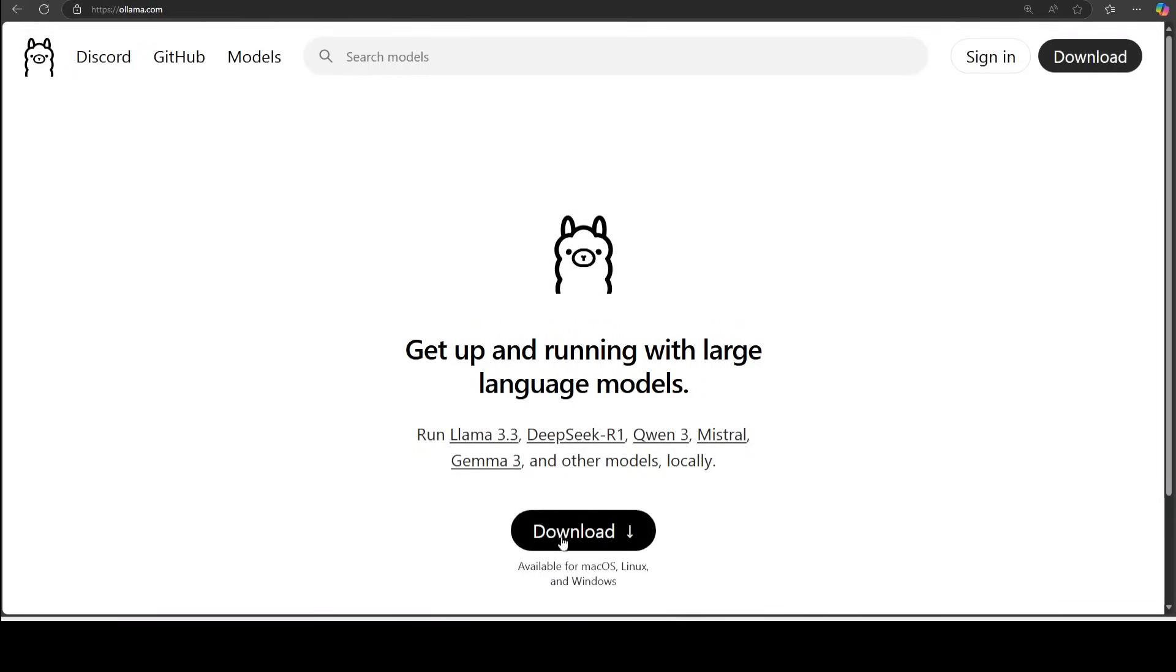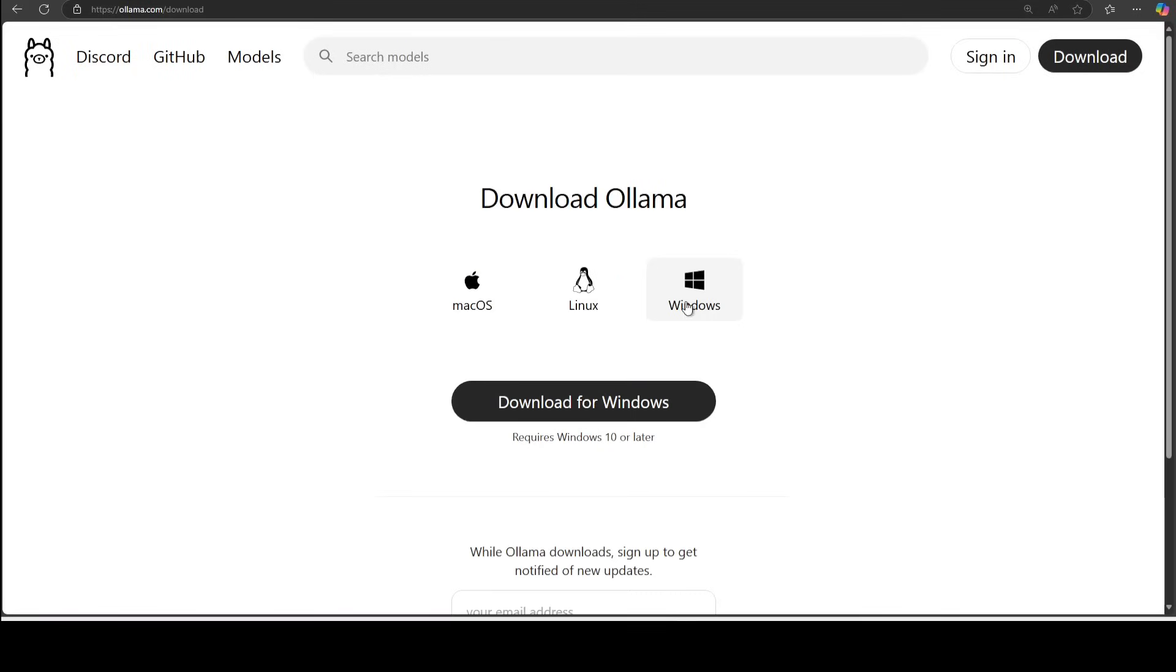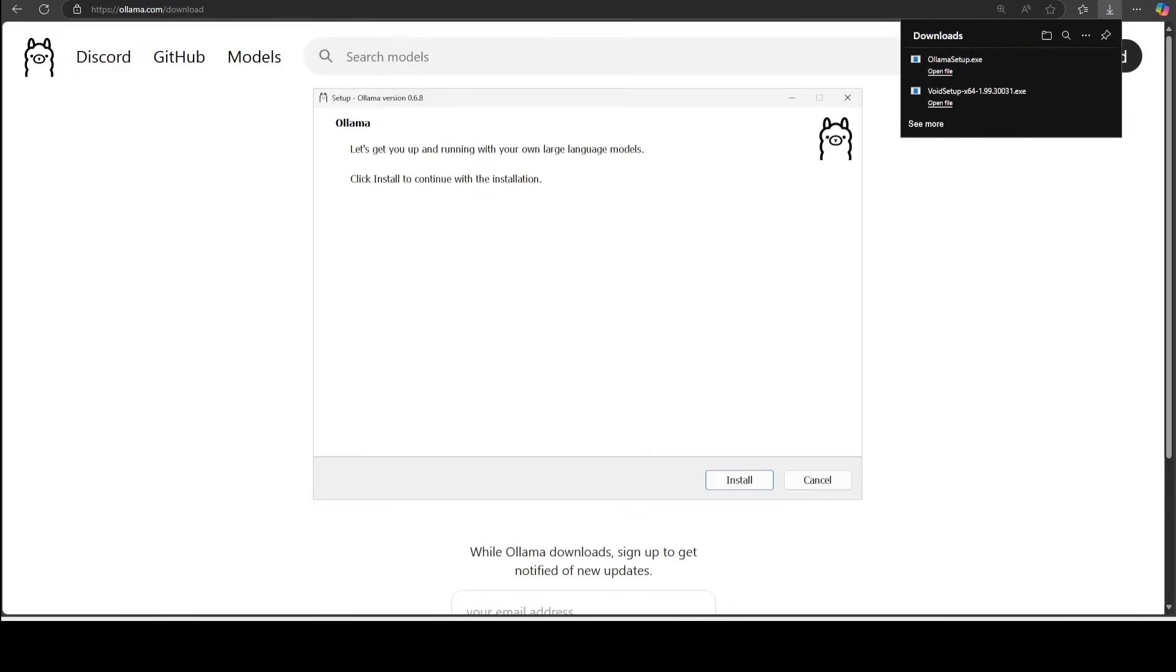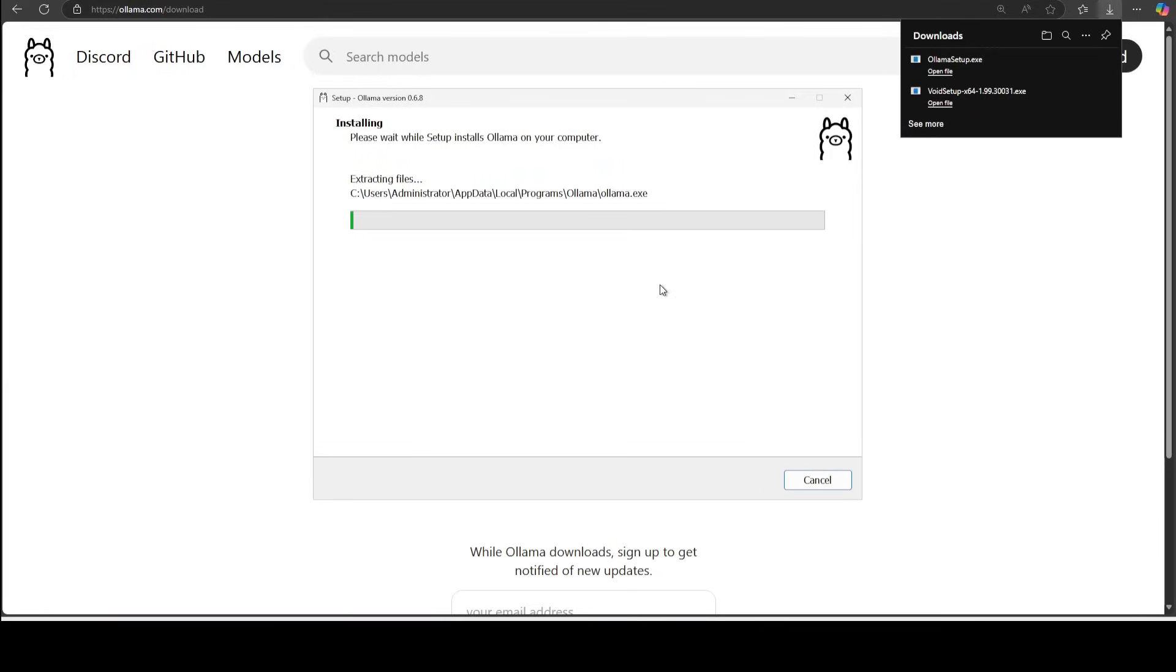Installation is fairly simple. Just click on download, then download it for Windows. Again, it is going to download the exe, and in a similar fashion you just need to click on open file. Once this is done downloading and once you will click on that open file, this is the screen which you will get. Just simply click on install and it is going to install Ollama on my local system. And by the way, this system has one GPU card installed with 24GB of VRAM.